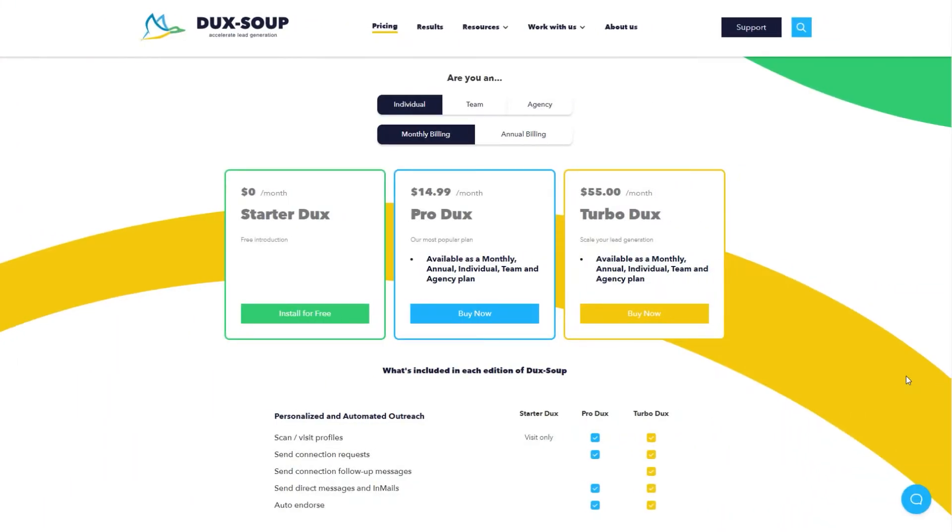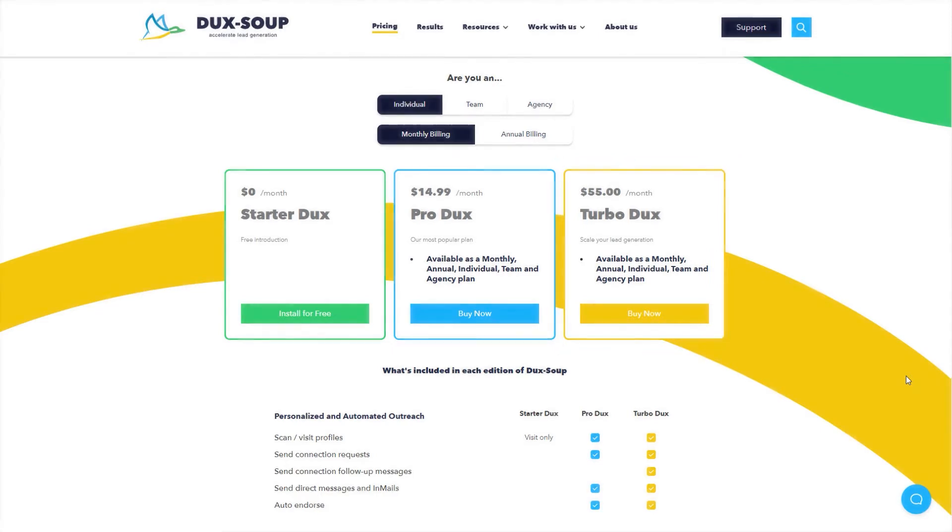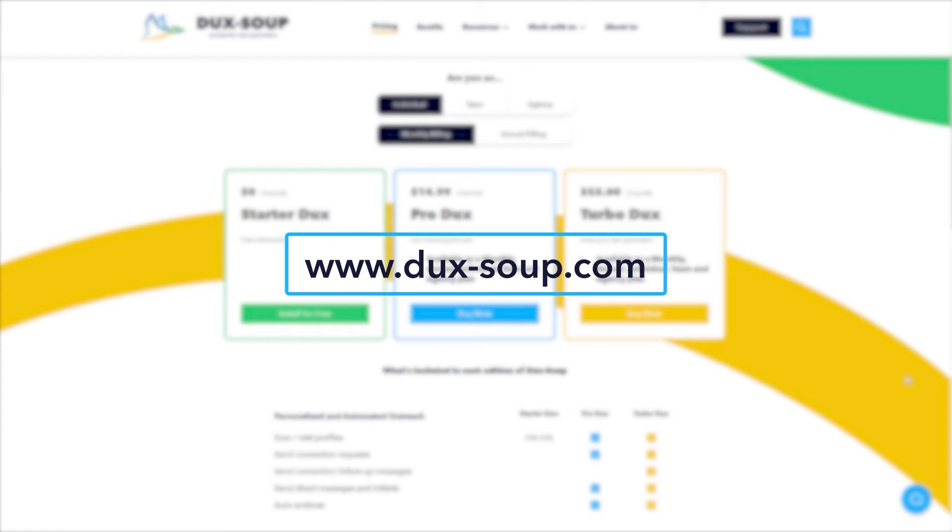To connect DuckSoup to Pipedrive, you will need a DuckSoup Turbo license. If you don't already have one, you can get one from www.ducks-soup.com.